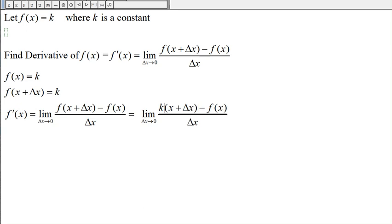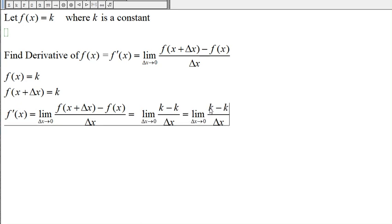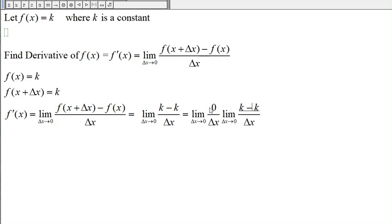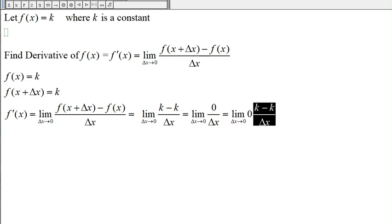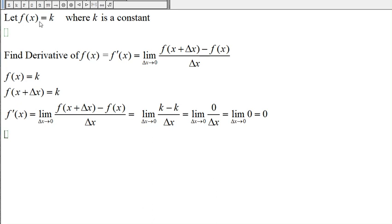This will be k and this will be k, so we get k minus k which is zero. Zero divided by Δx is zero, and the limit of the constant zero is zero. So anytime the function is constant, the derivative will be zero.